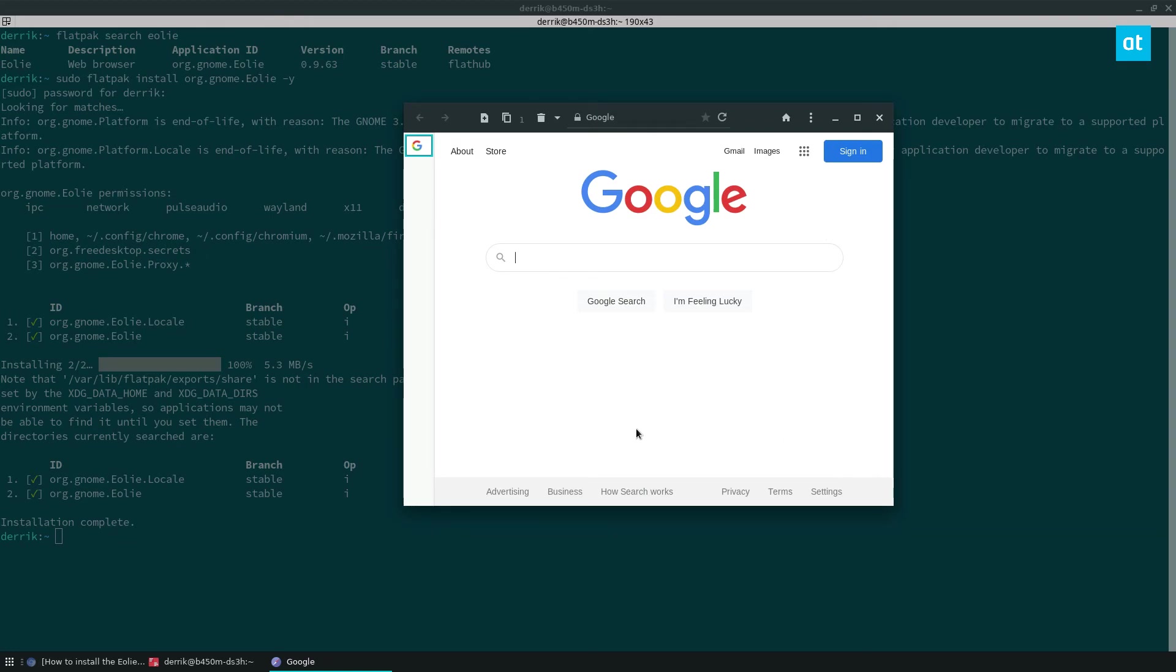Anyways guys, I hope you enjoyed this quick video on how to install the Eole web browser on Linux, and I will see you in the next video.